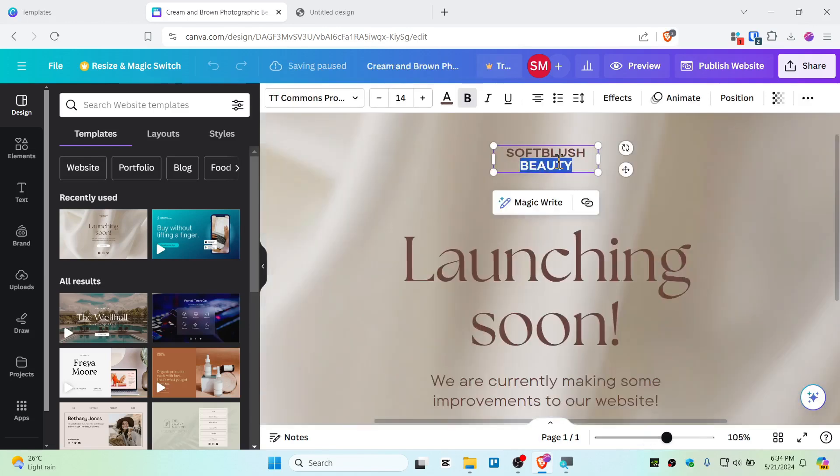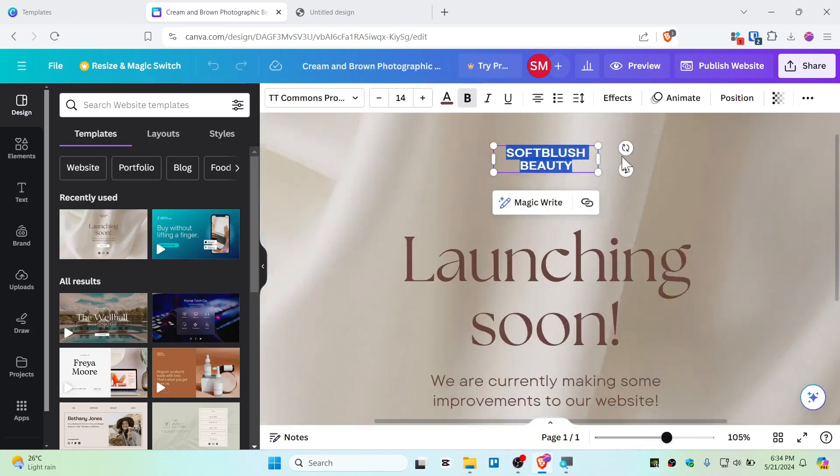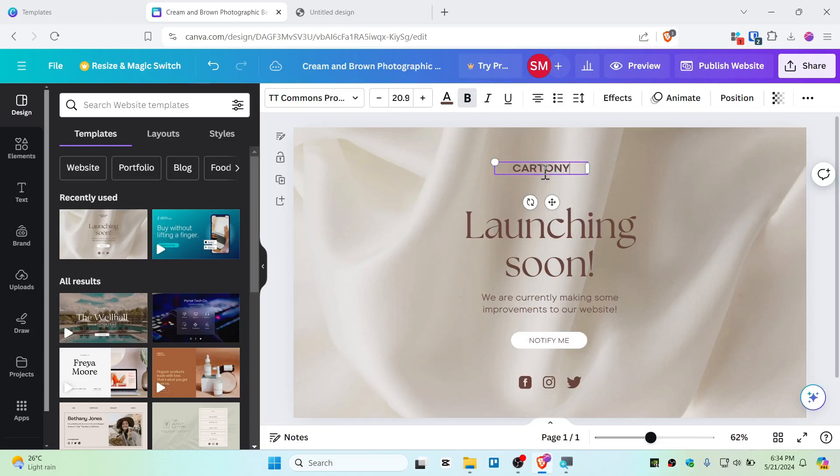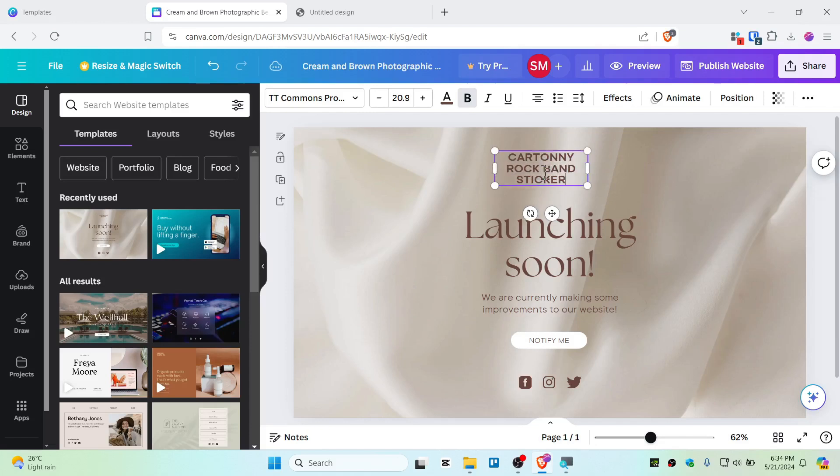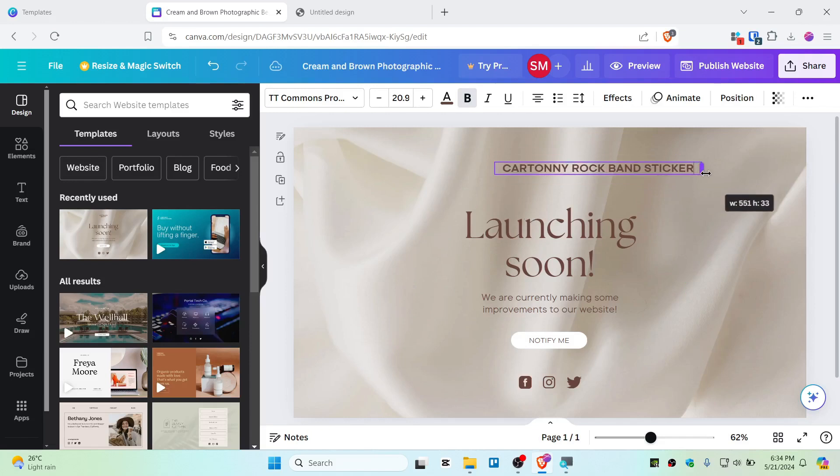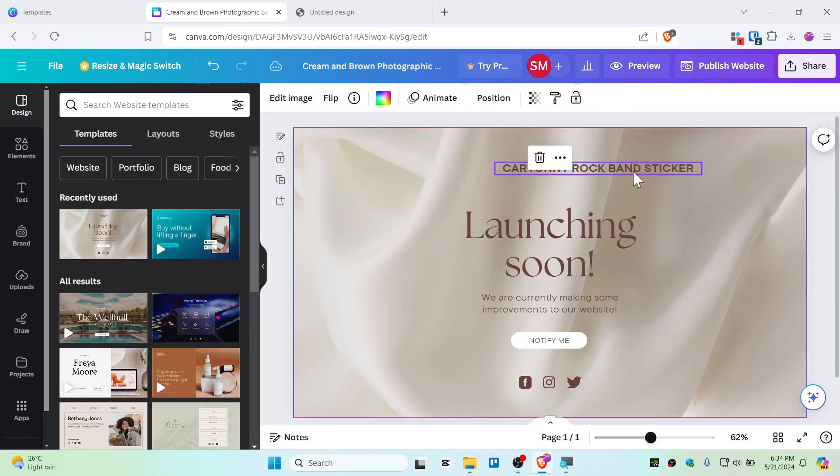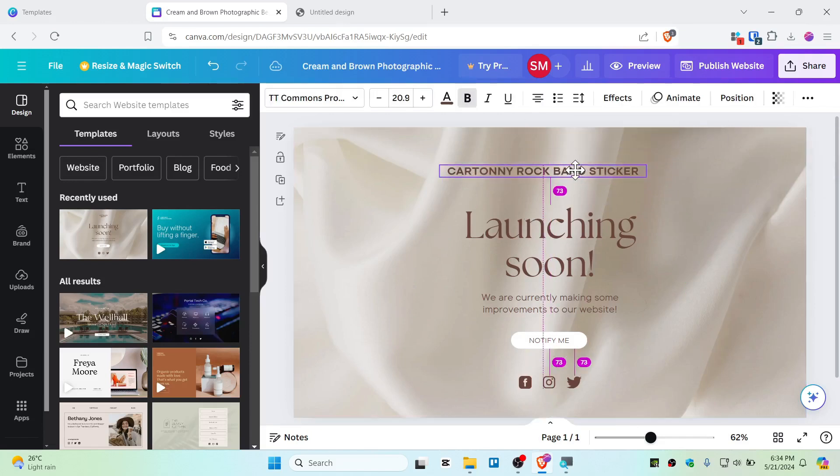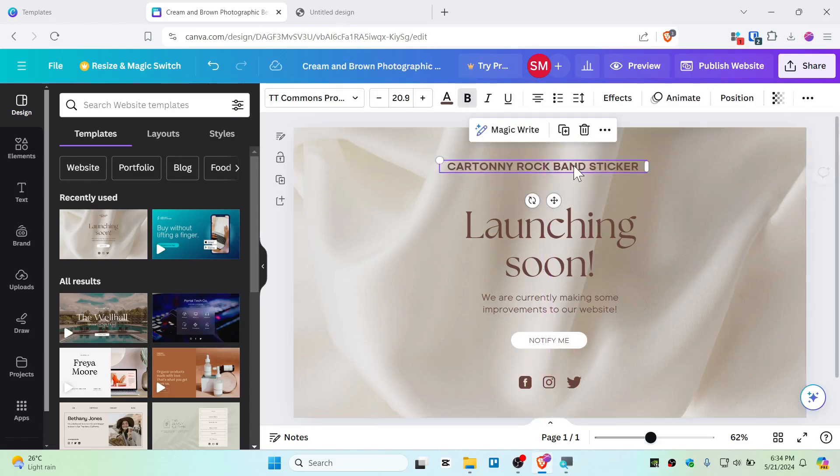So let's zoom this in. From here I will select this text. Let's say the cartoony rock band sticker. I will name like that for this title maybe. Alright, so there we go guys.